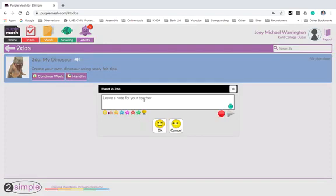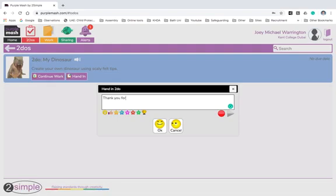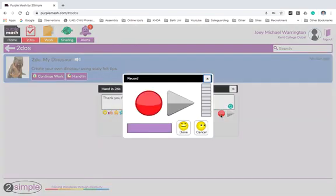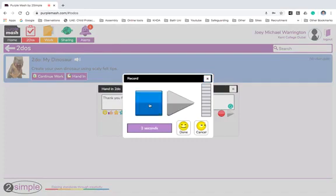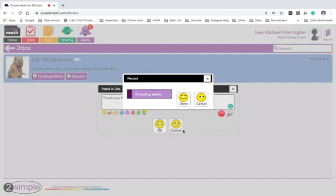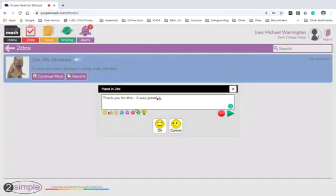Done. And the children can leave a message for the teacher if they want to. [Types] It was great. And maybe a little thumbs up emoji. Or they might record a message. [Recording] Hi Mr. Parkin, I really enjoyed this activity. Please set me another one. Bye. So I've got both text and a recording of it and I just click OK.